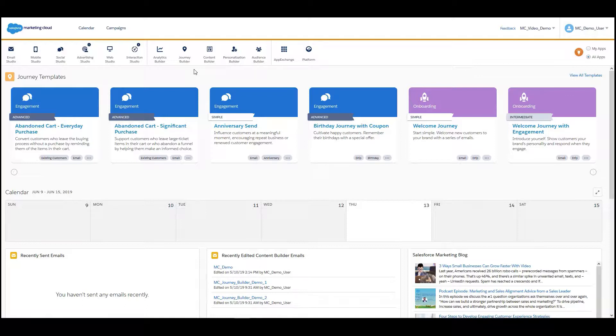After learning how to create a data filter definition in part one, the next step will be to create a filter activity.